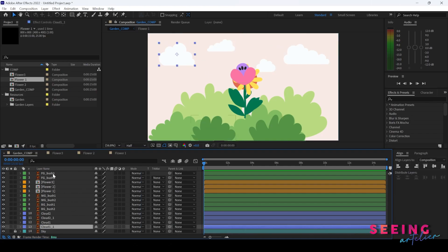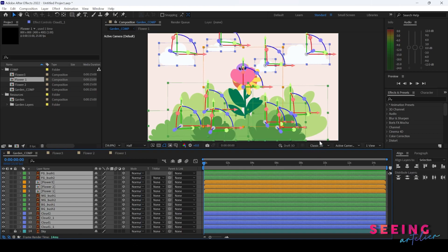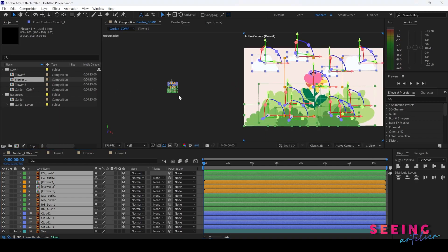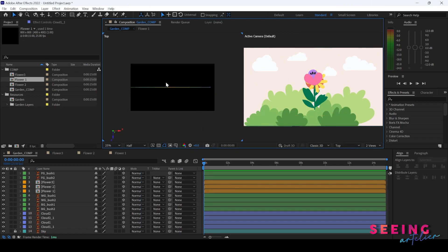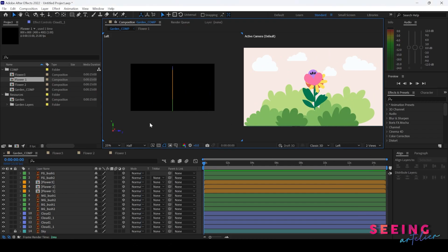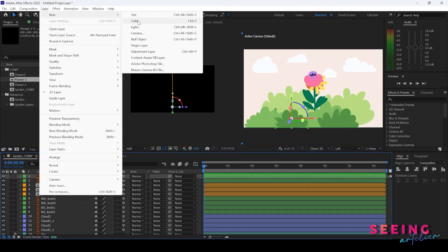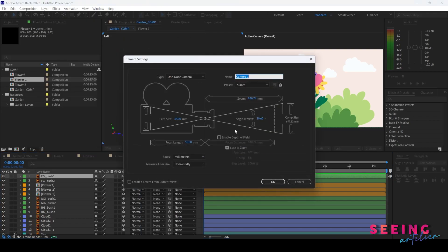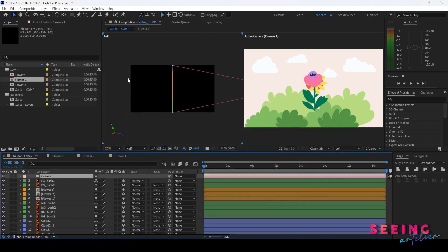Right now I need to select all layers and turn them into 3D layers, making sure I'm in classic 3D mode. I go to the tool view so I can see them — I prefer to go to side view, either left or right. I can create my camera: Layer > New Camera. I choose a one-node camera and make it default. Every time when you start working on your scene, it's better to have your camera.